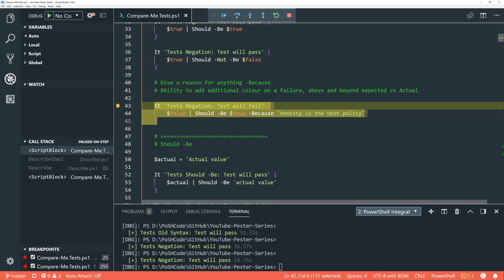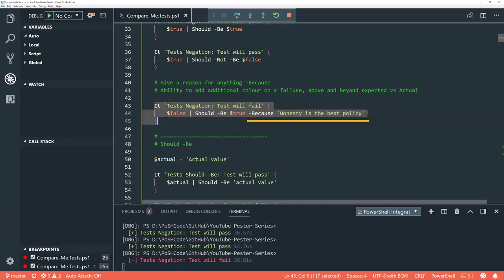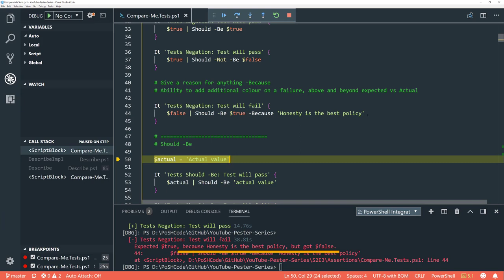The other parameter available to every single assertion is the '-Because' line. Because lines give you extra information if that test fails — it just takes a normal text string. So 'false should be true' is going to fail, and in the test result we'll see more detail. We can see the Because line: 'false should be true because honesty is the best policy.' So -Not and -Because parameters are available for every test.